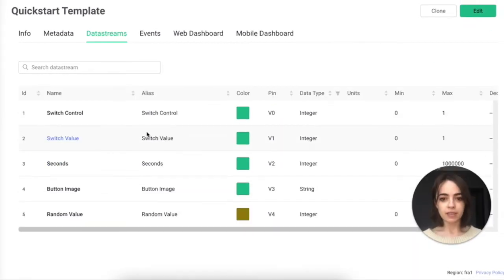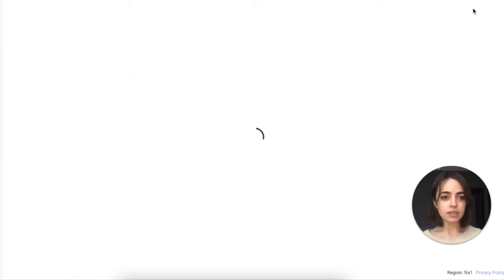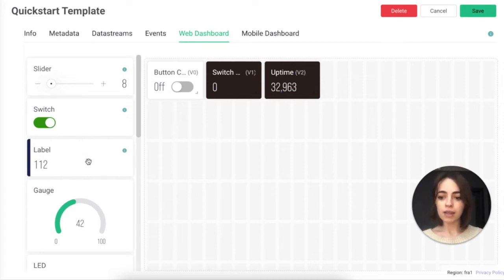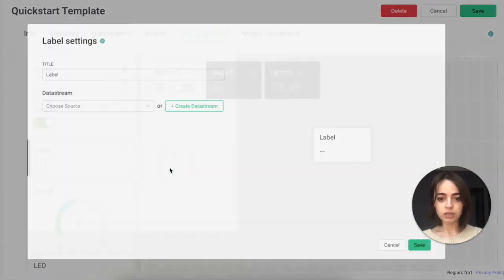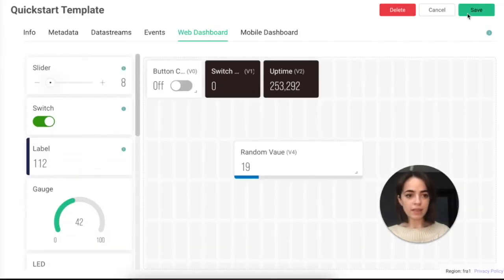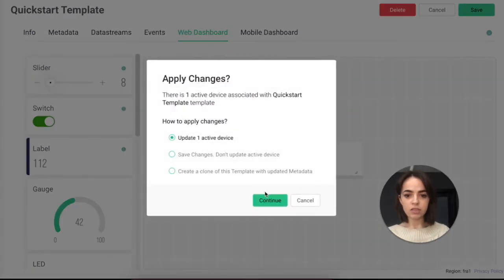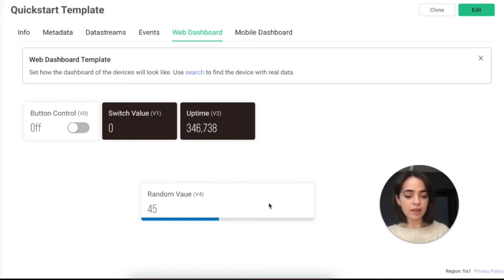Now we can visualize this data stream. Let's go to the web dashboard. The dashboard is a set of widgets to remotely control and monitor your devices. You can see three widgets in the Quickstart template — these were added as an example. You can keep them or use completely different ones. I will add a Value Label widget and choose the Random data stream I just created. Now let's click Save and apply these changes to all active devices.